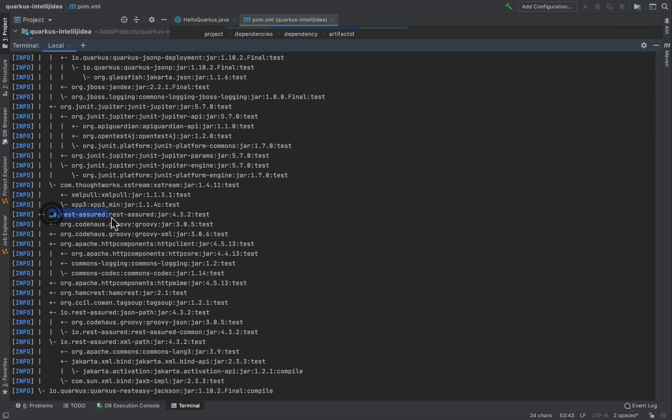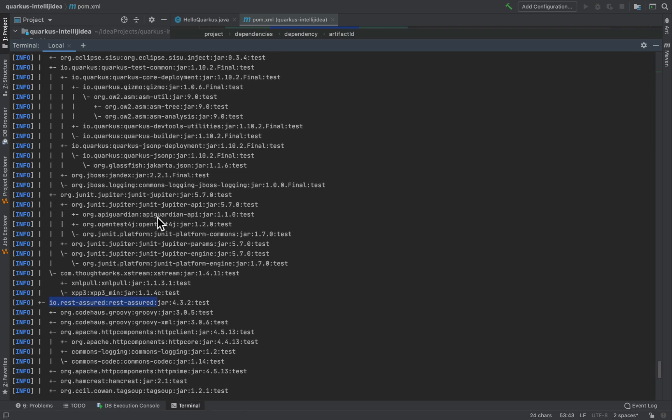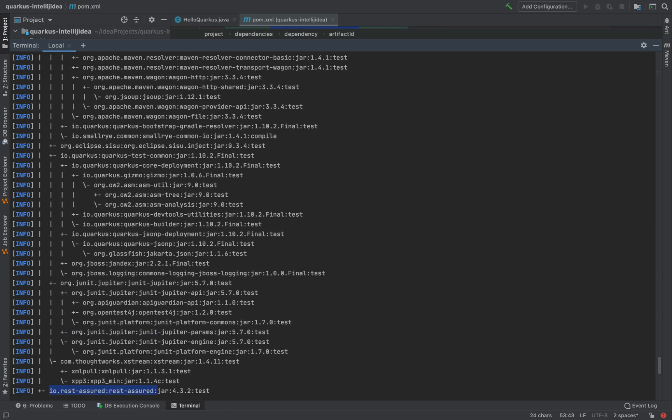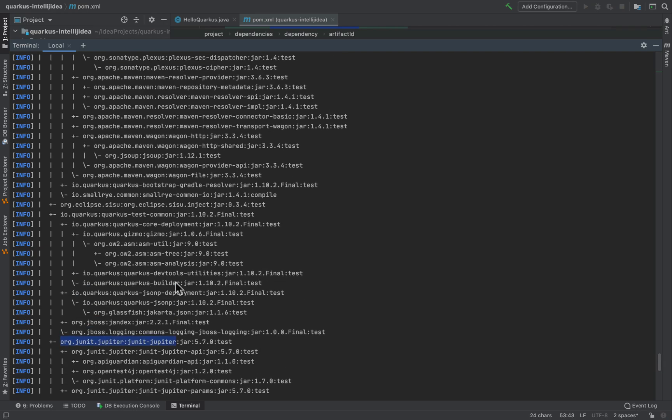Rest-easy jackson, Rest Assured, JUnit, and of course Quarkus Core.